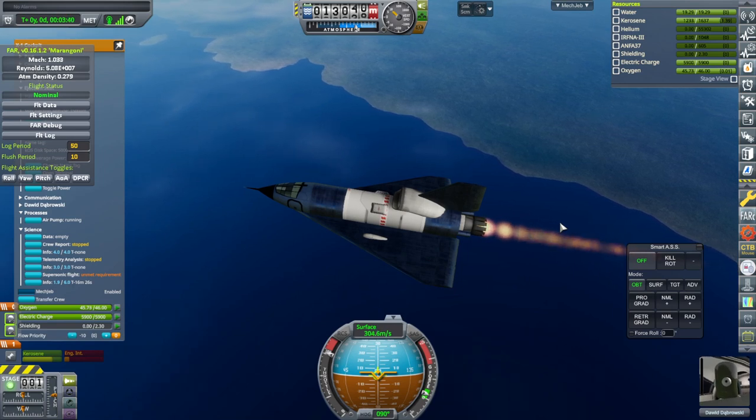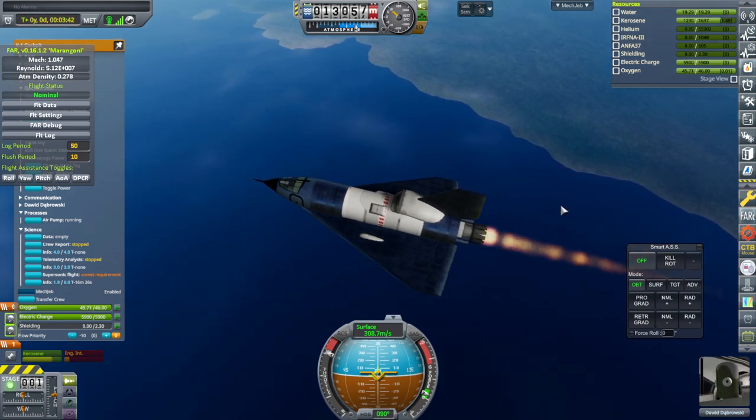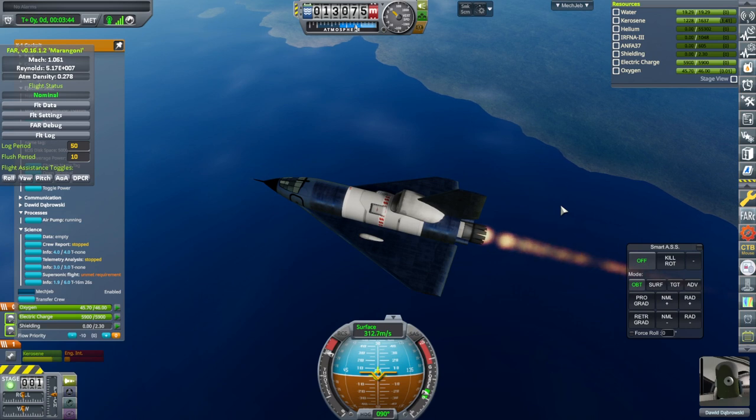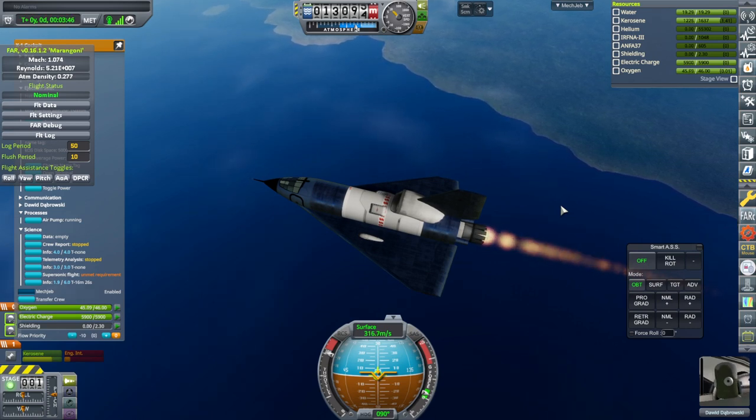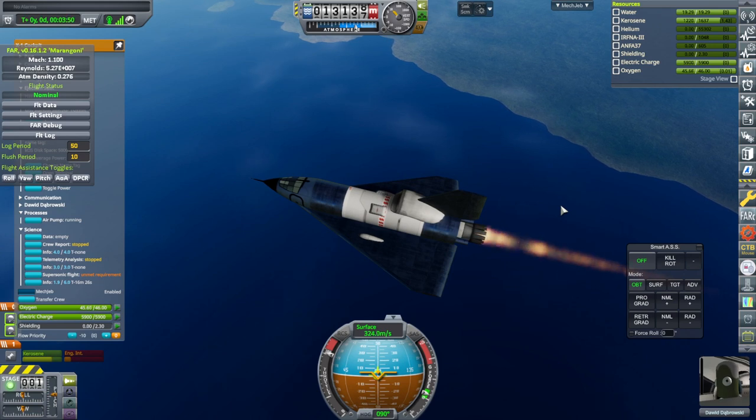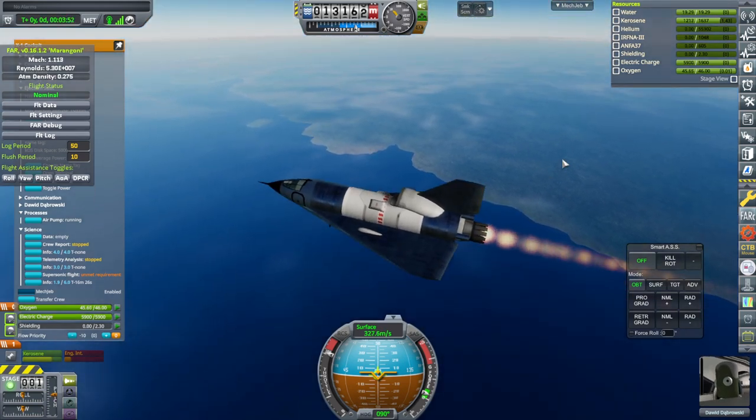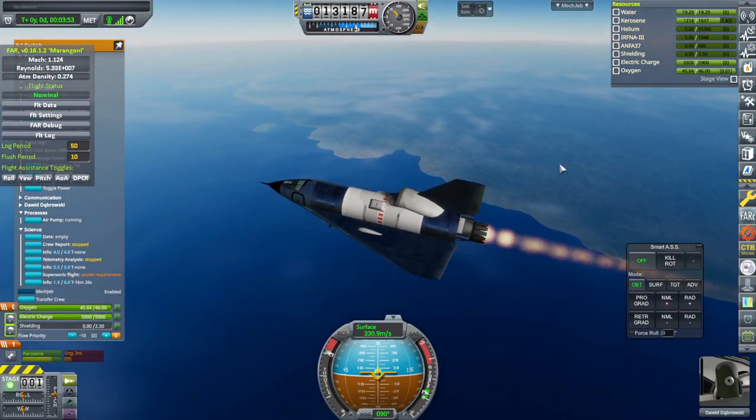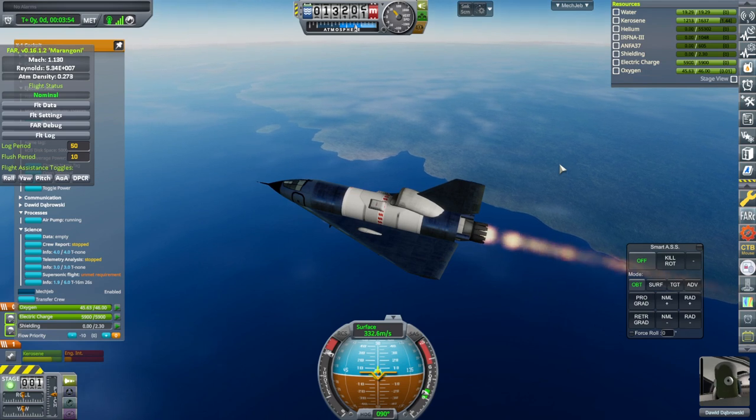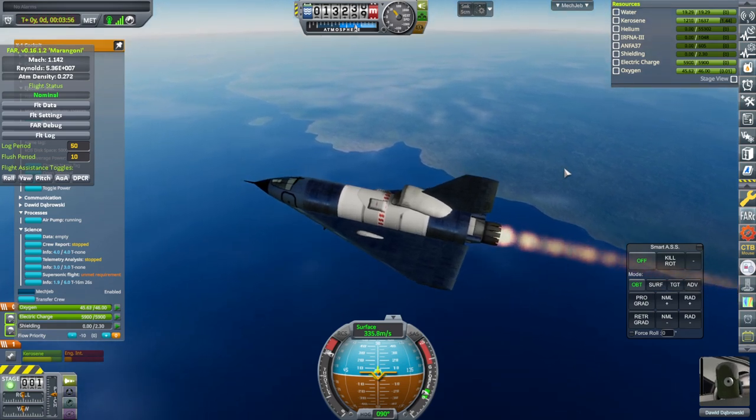I might try a smaller jet to do the Mach 2 contract for the jets. But I'll wait on that for now. We could just unlock the next level of aerodynamic technology. And that'll give us better stuff as well.